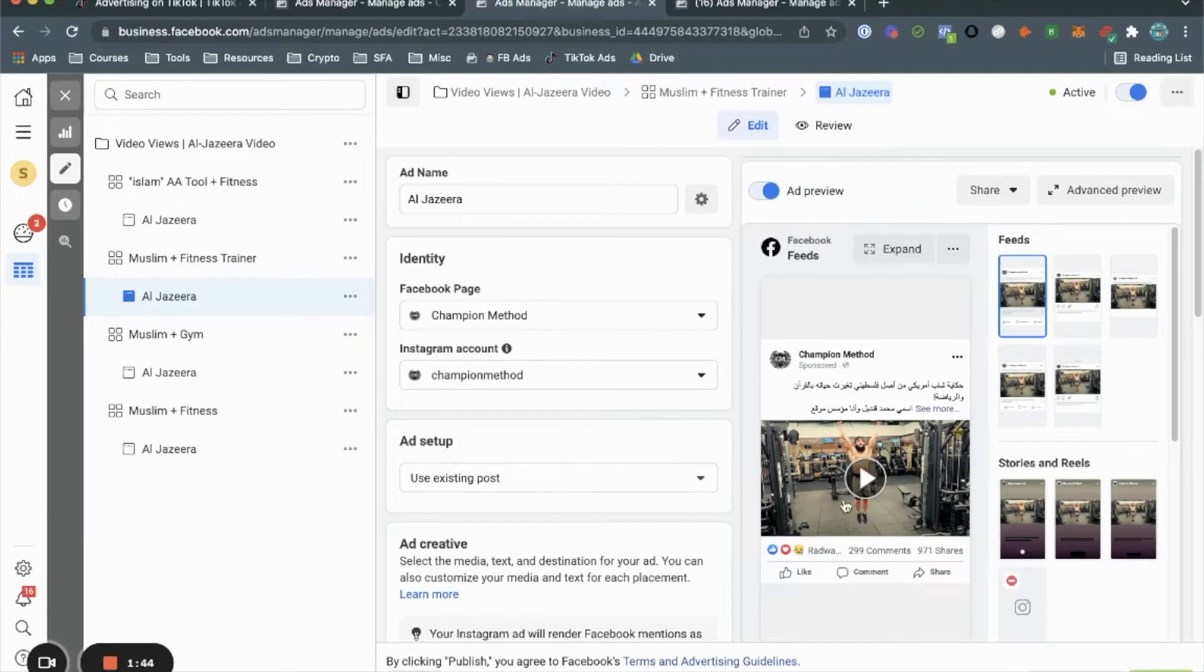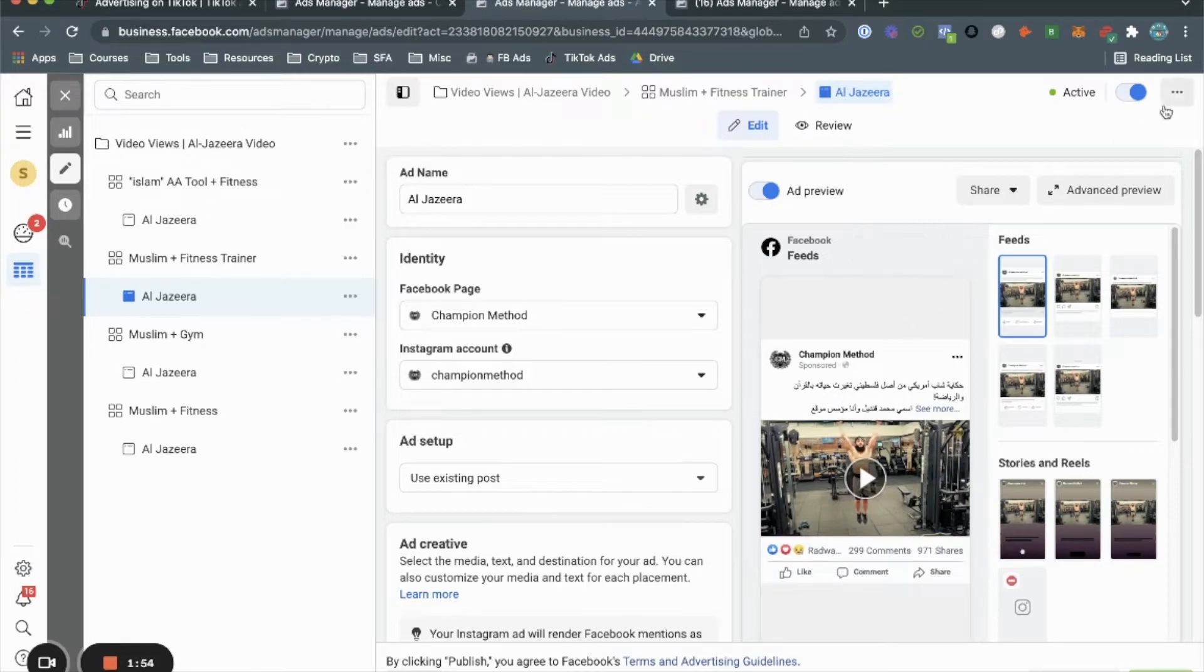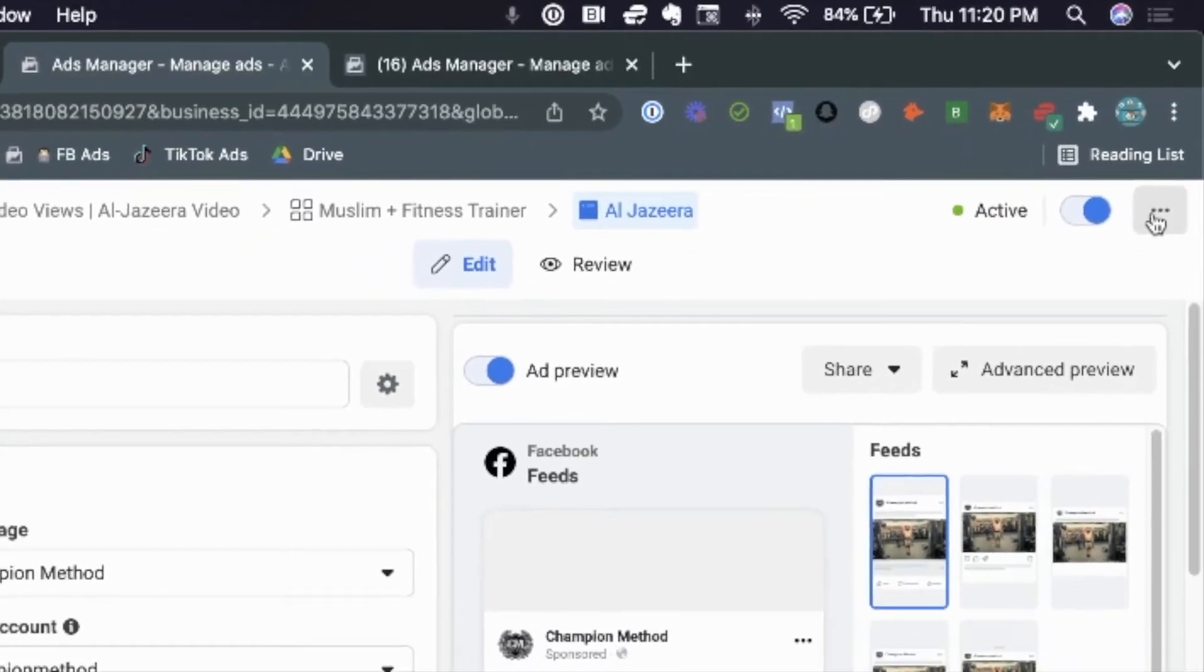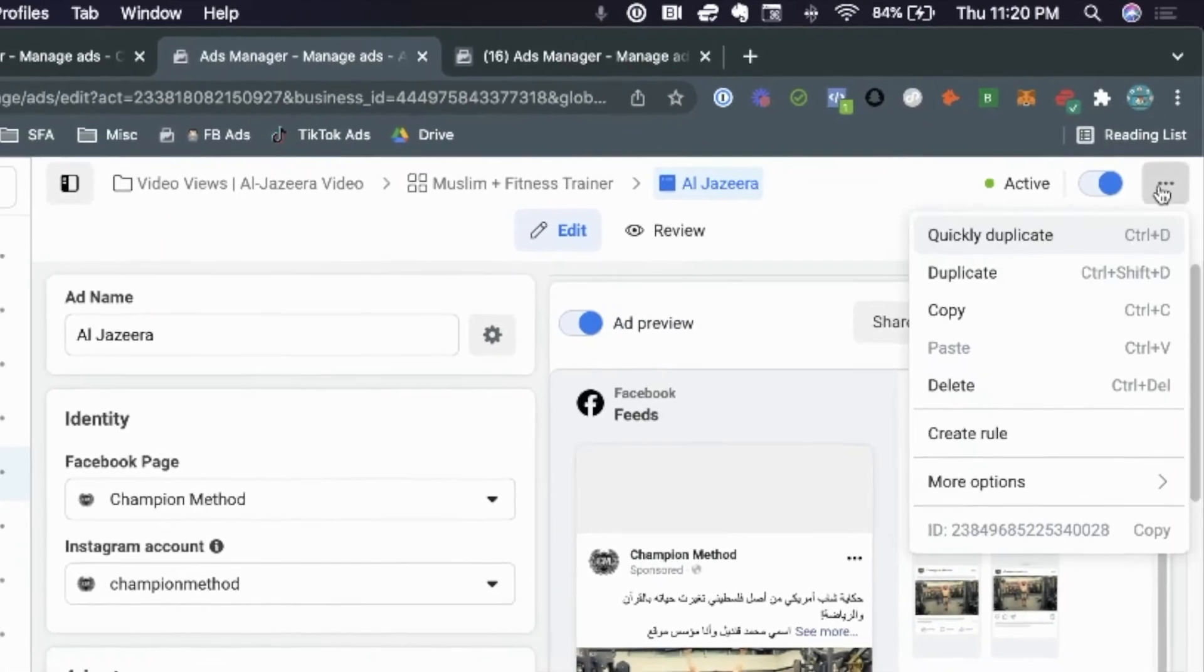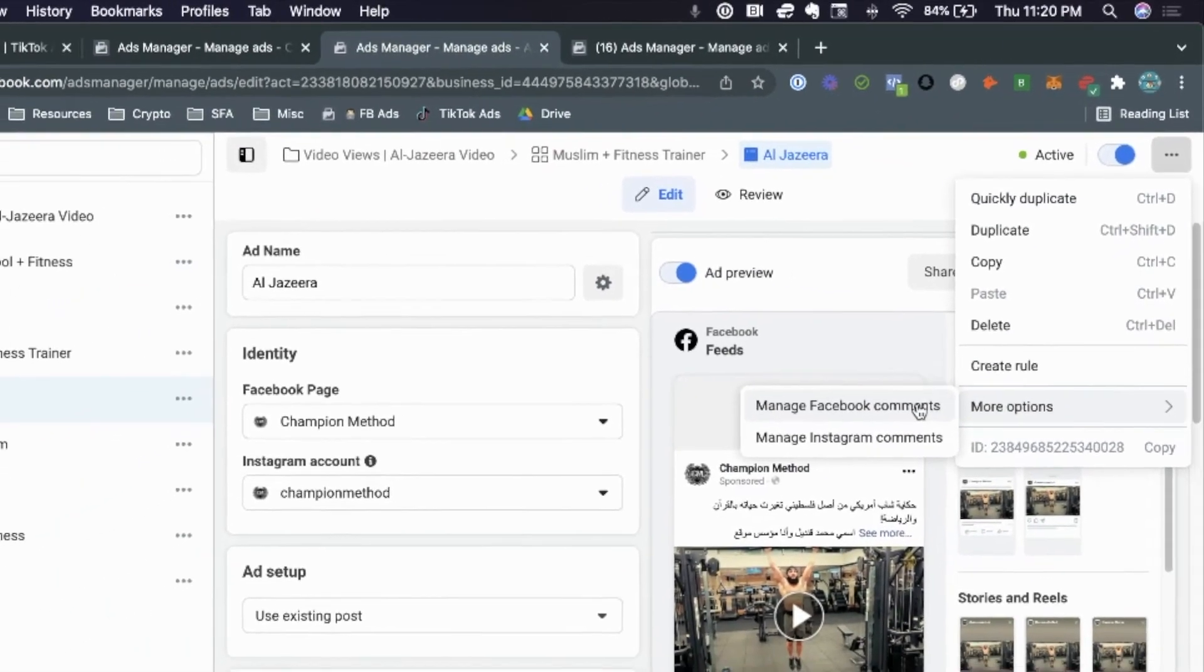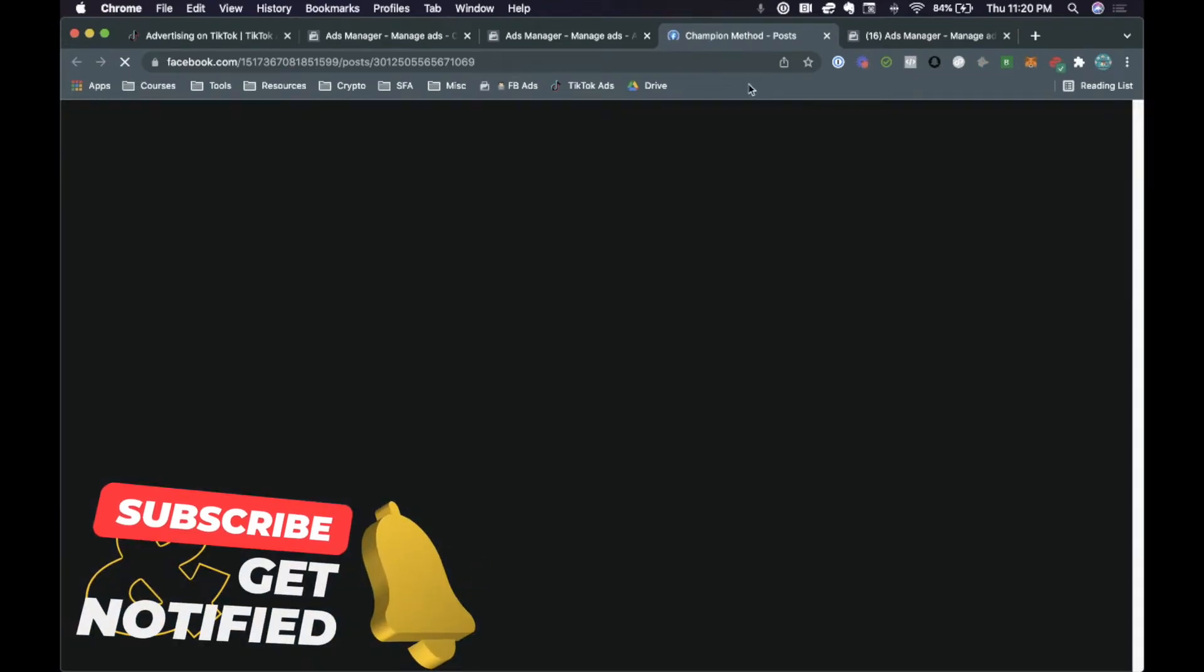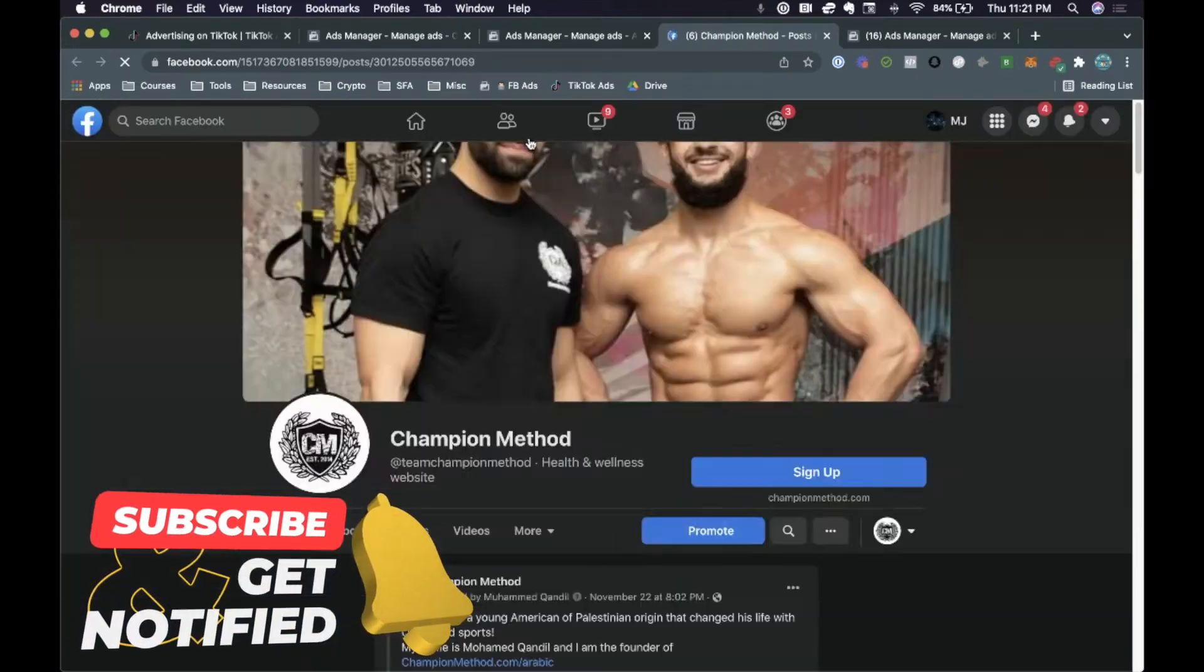But once you actually are on the existing post that you want to use and to be able to go ahead and use this post in future ads, what you need to do is go here to the top right hand corner where these three dots are, click on them and then go to more options and then click on manage Facebook comments. And when you click on that, it's going to go ahead and open up the Facebook page where that exact ad is.